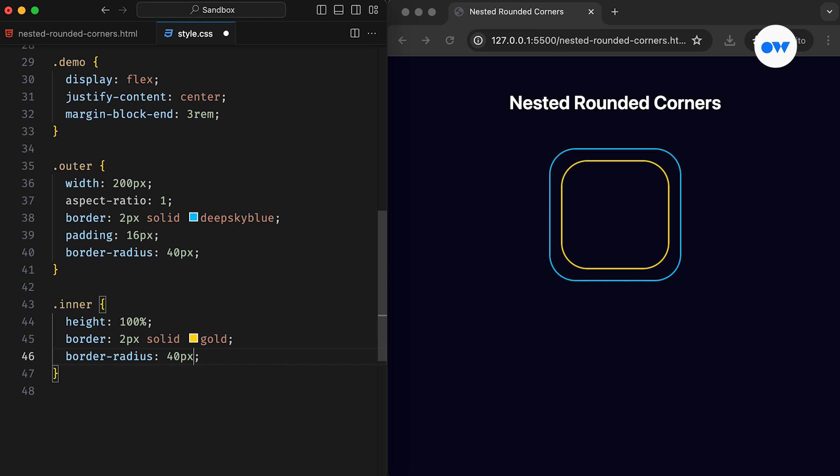Of course, if you have a specific design requirement that calls for such an effect, there's no need for adjustments. However, if you aim for a more aesthetically pleasing appearance, using the same value for the border radius of both elements may not suffice.